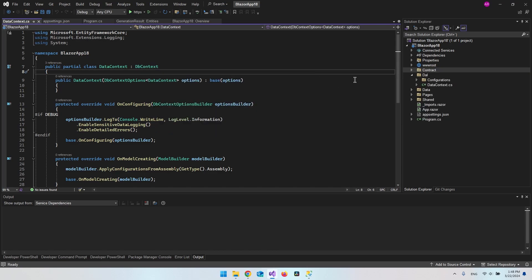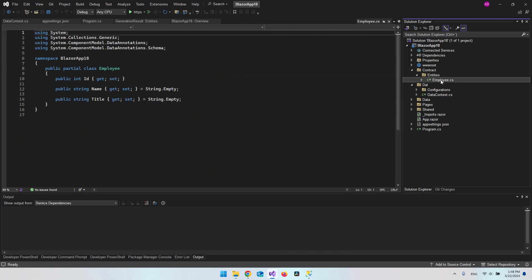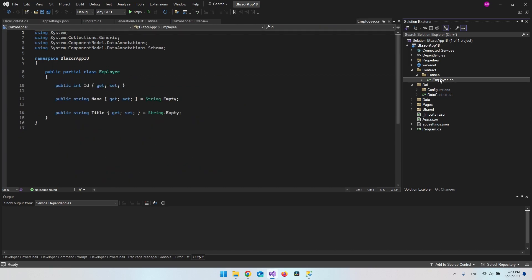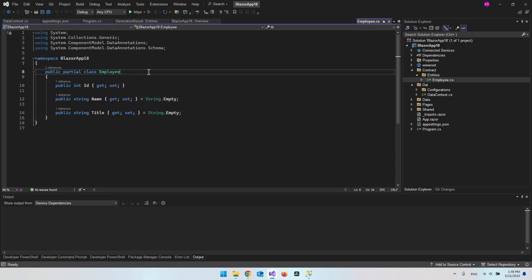You can also see that it created a Contract folder. Expand it — inside is where we have our entities. In this case it created just one entity because we only have one table with employees, so it created the Employee object class for us.